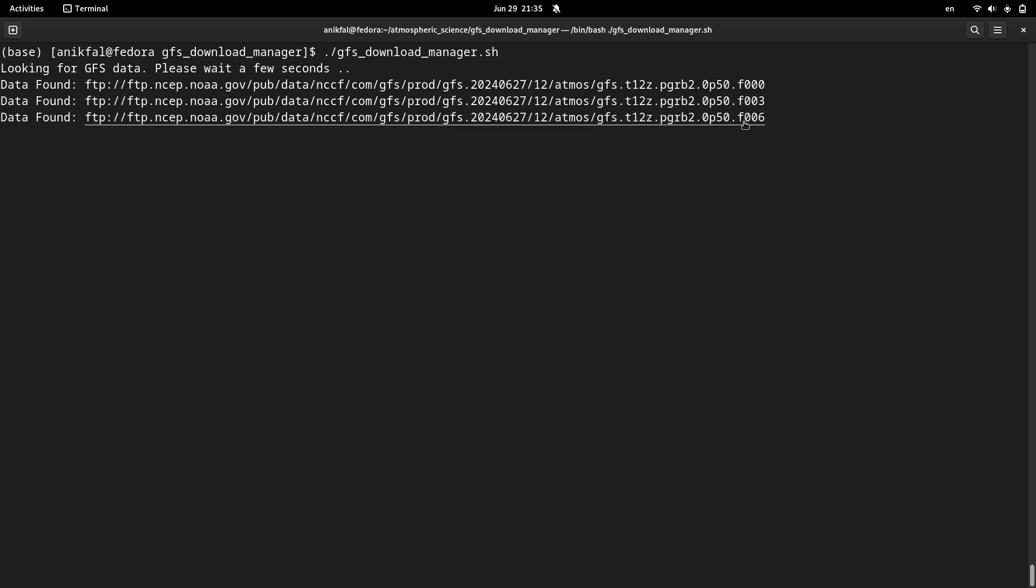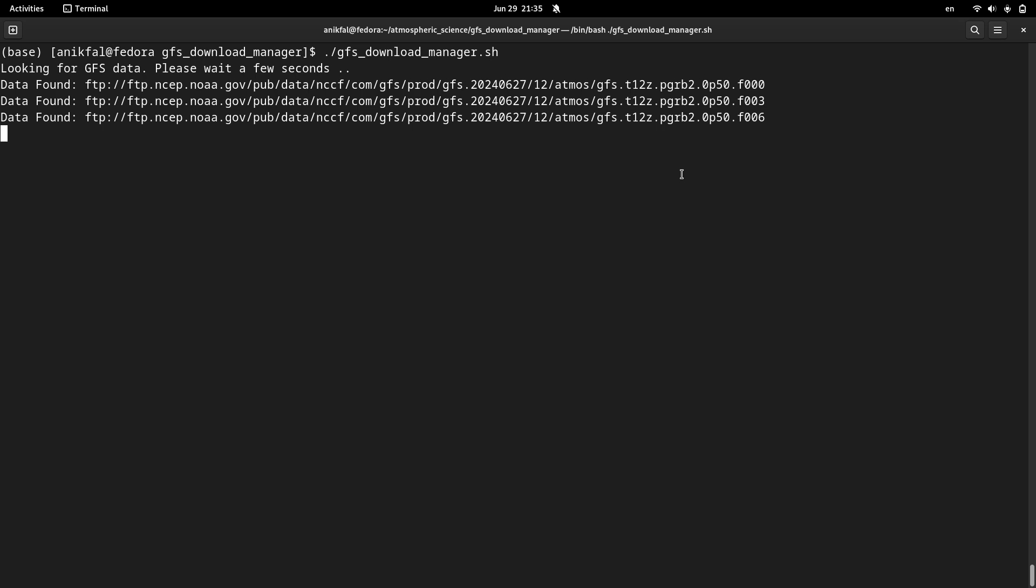Let's wait for the next file. Yes, this is the next file which is found three hours later. So it conforms to the interval that we set in our code.